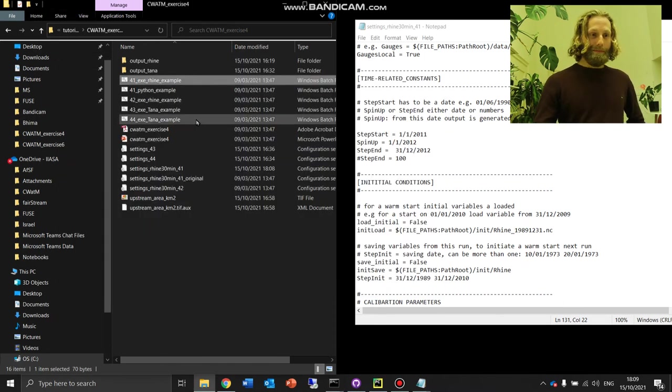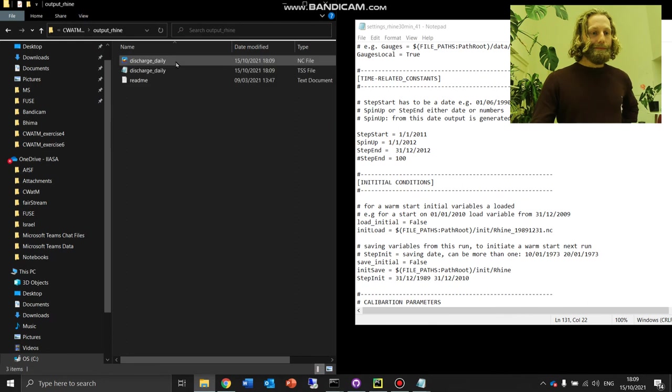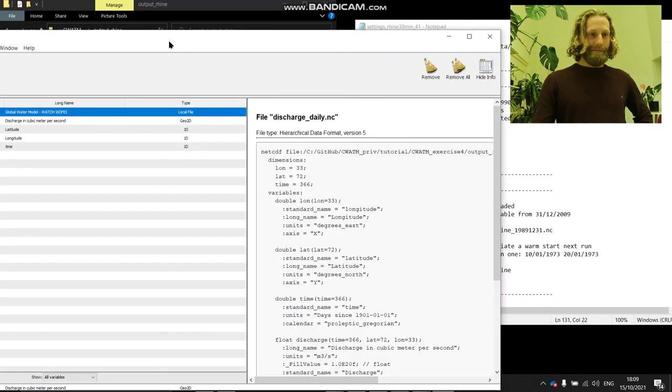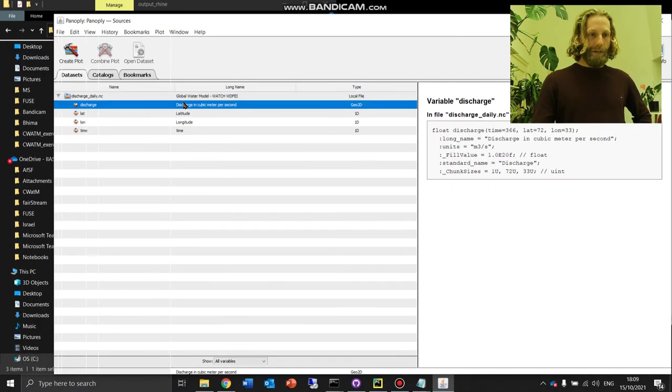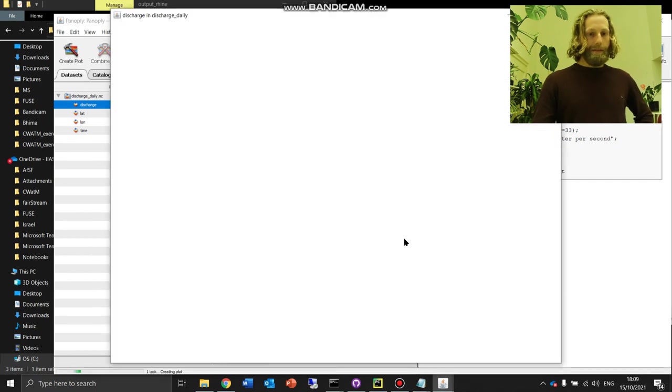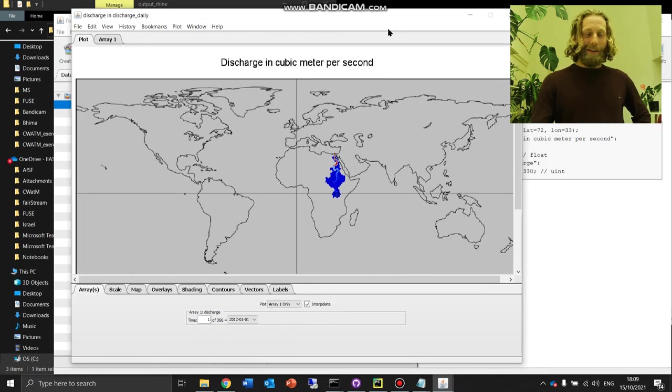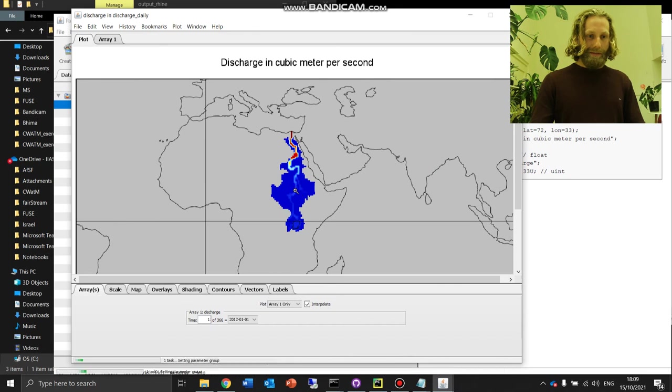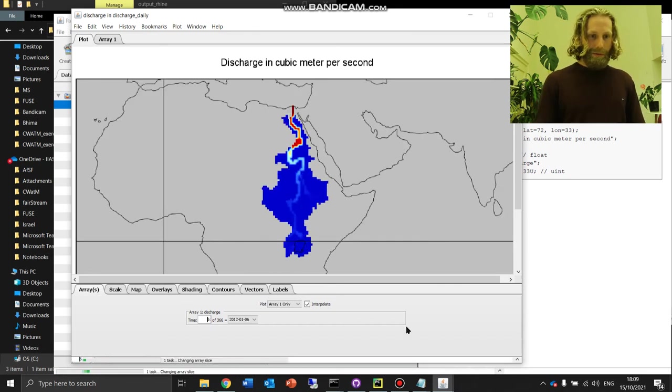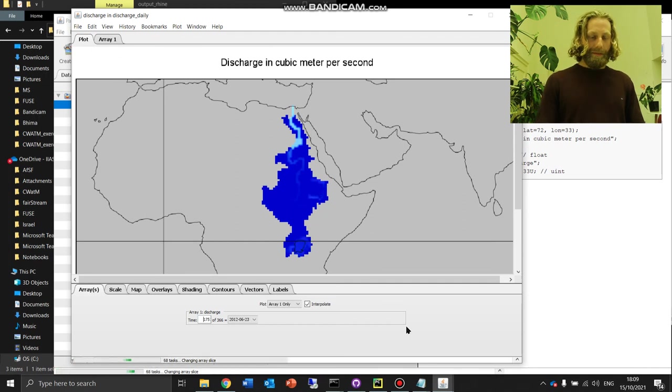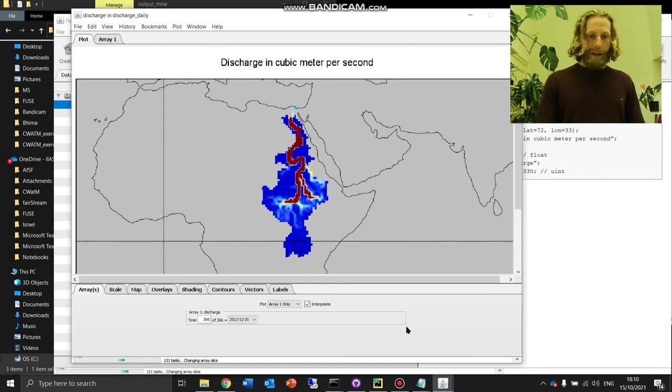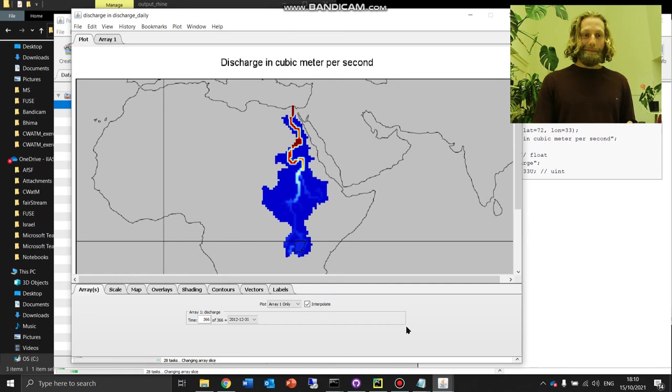All right. Let's go look at the output. We put it in output_rhine because we didn't change the output folder. Discharge daily. We'll look at it with Panoply again. Discharge in cubic meters per second. Double click, create. Isn't that beautiful? This is showing discharge across the Nile Basin. Zoom in. Great. Let us move through time. All right. So what we see is we have updated our Rhine settings file to read the global climate data and to run with the mask map of the Nile Basin. Great. Till next time.